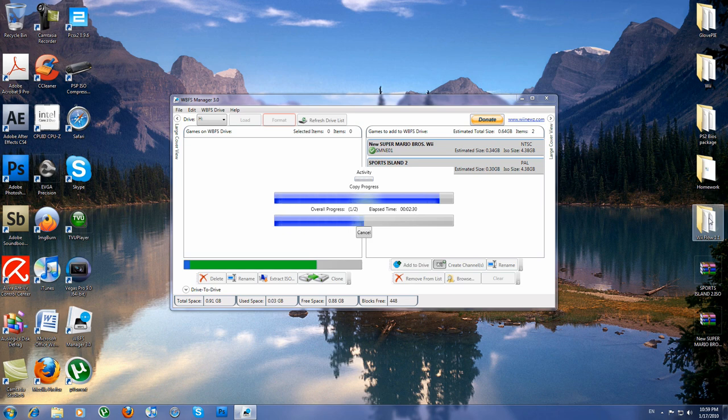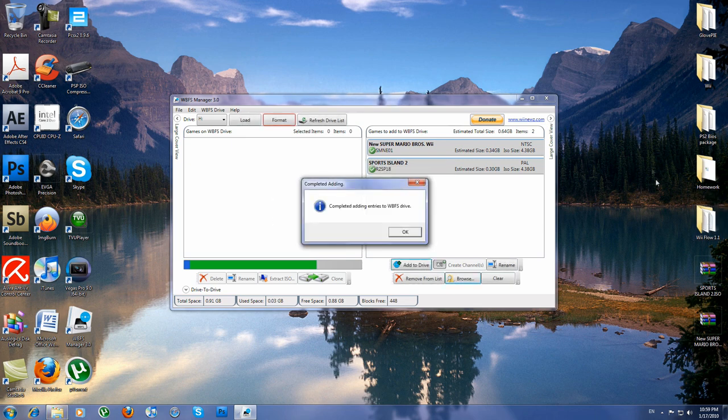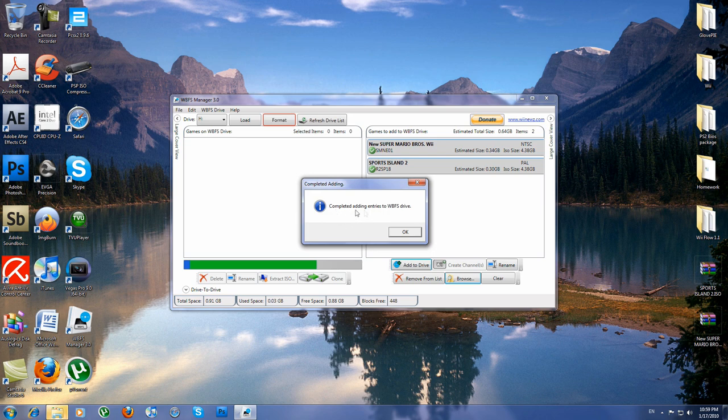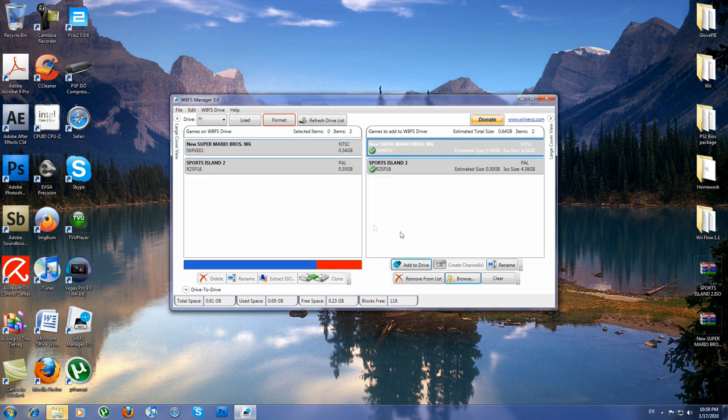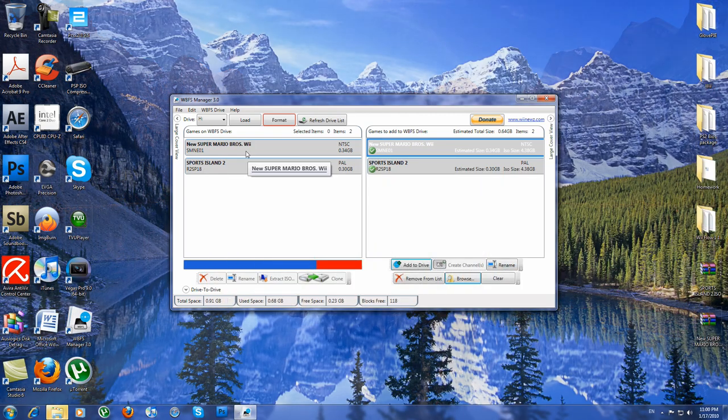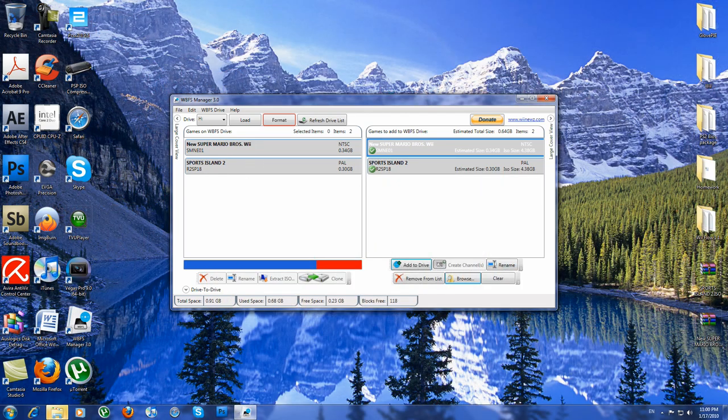I'll plug in my SD card. As you can see, it says pre-added entries to WBFS drive. There you go, both games are there.